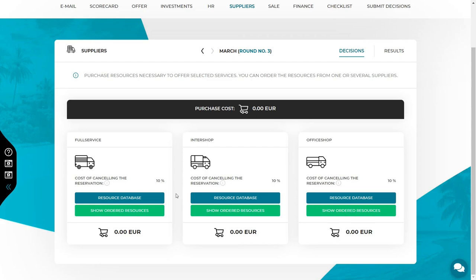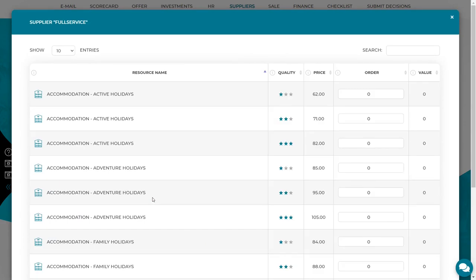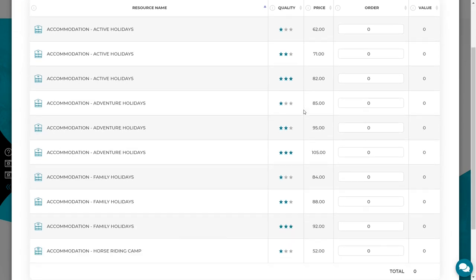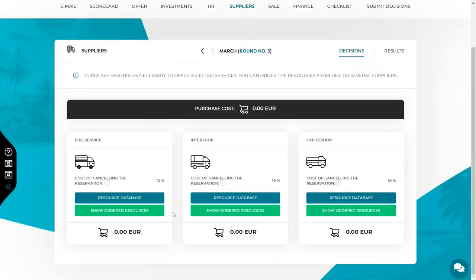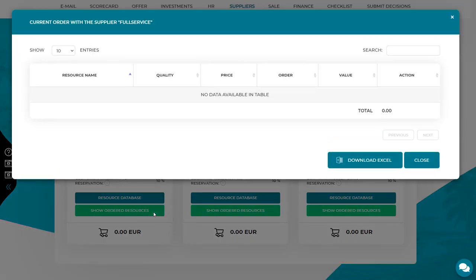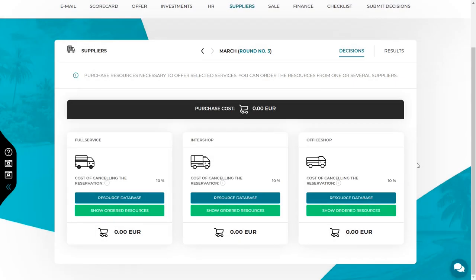The decision to buy resources looks exactly the same as in the second round. Go to the resource database of the selected supplier, search for the specific resources, select their quality and buy the appropriate amount. Remember, that you can check the resources you already have selected under the button show ordered resources. Also, you can modify it or delete the order for resources there.